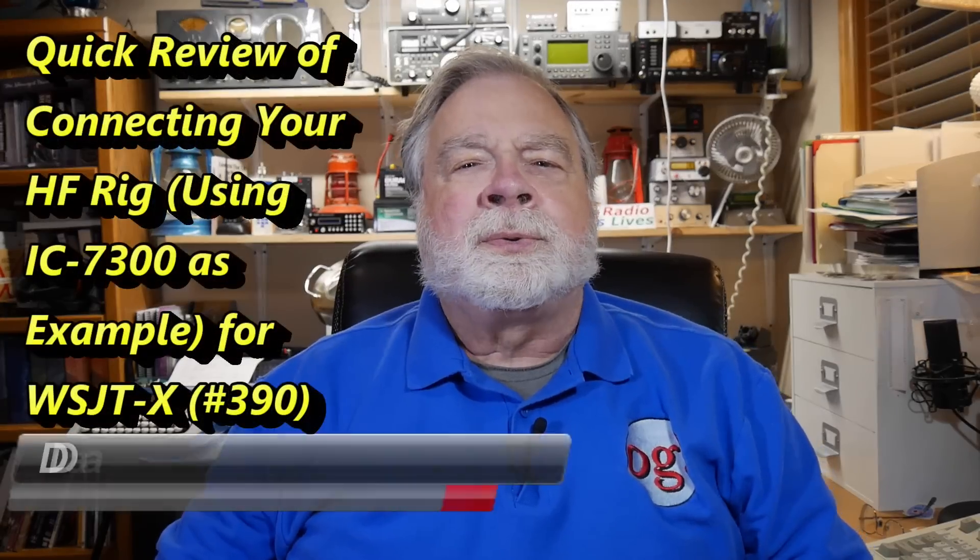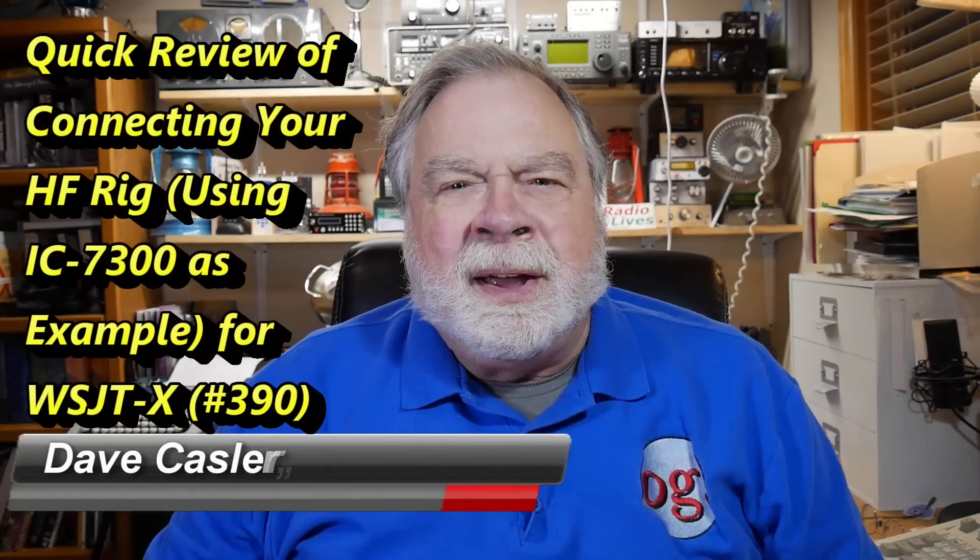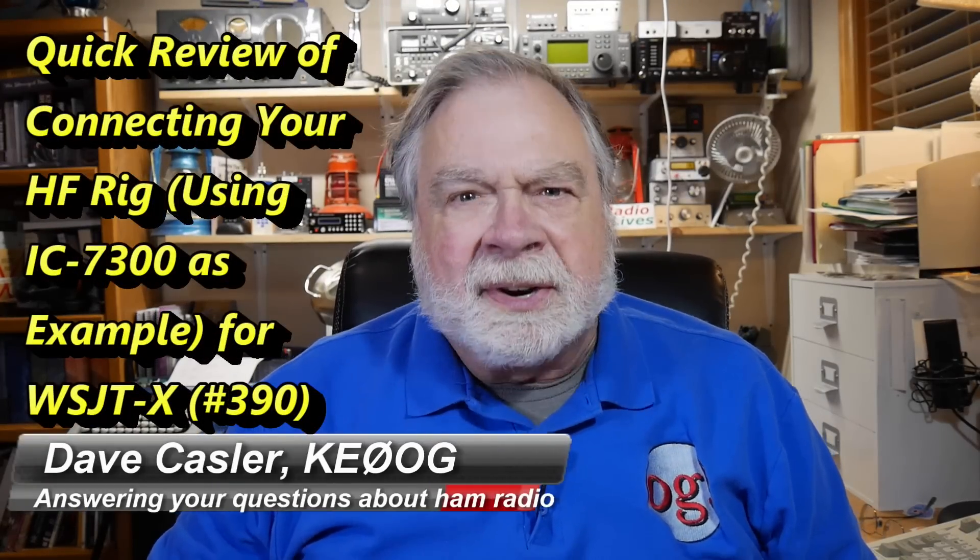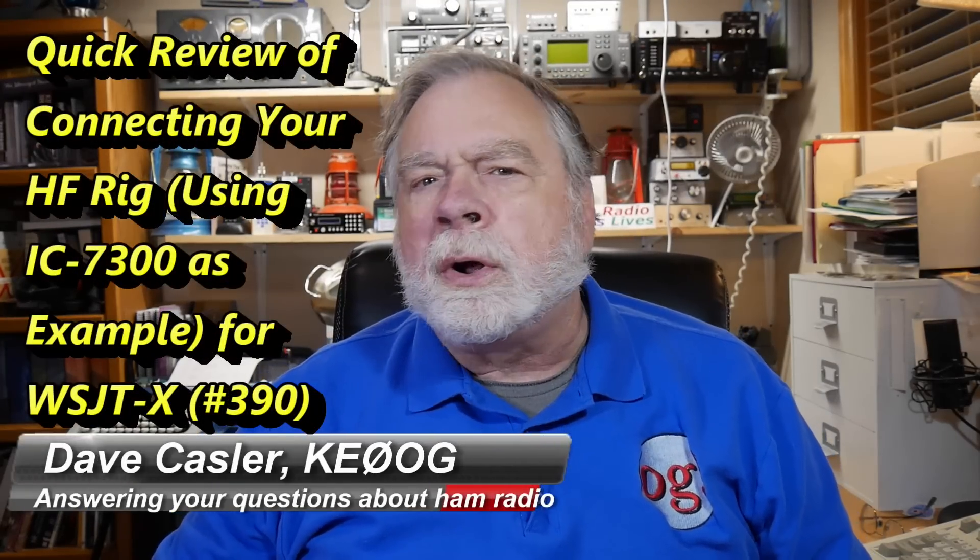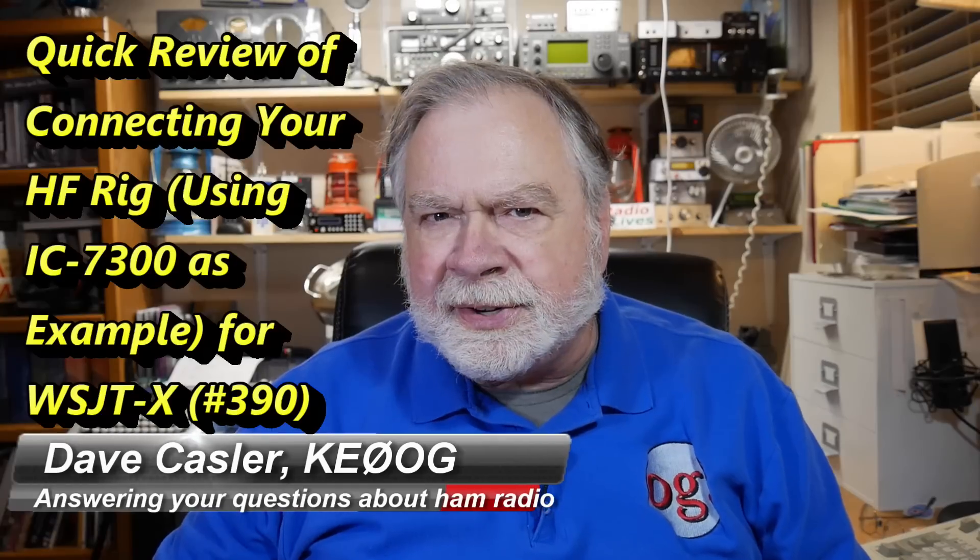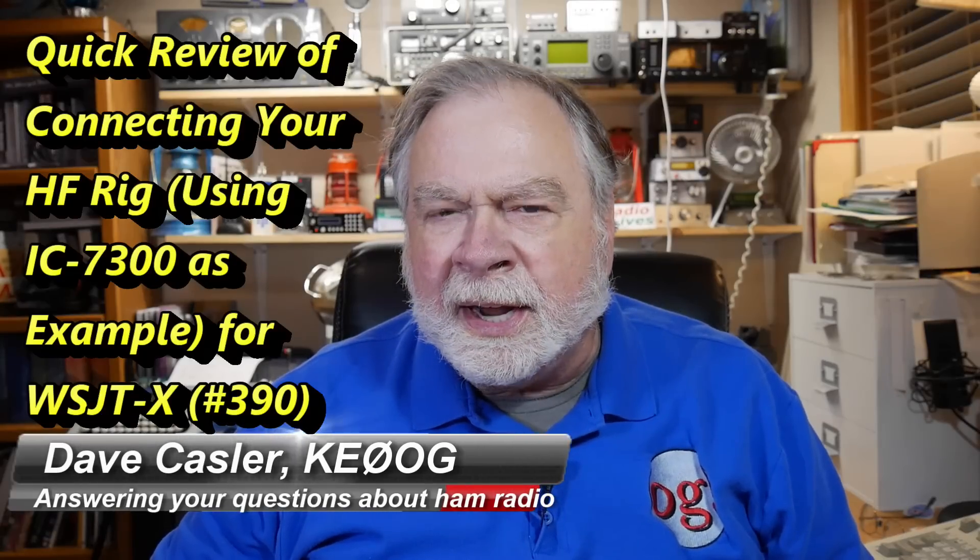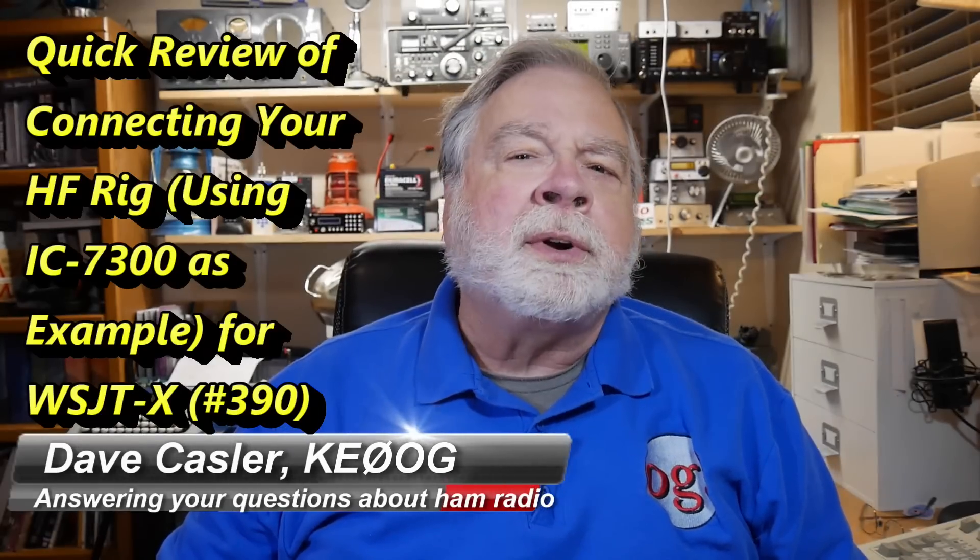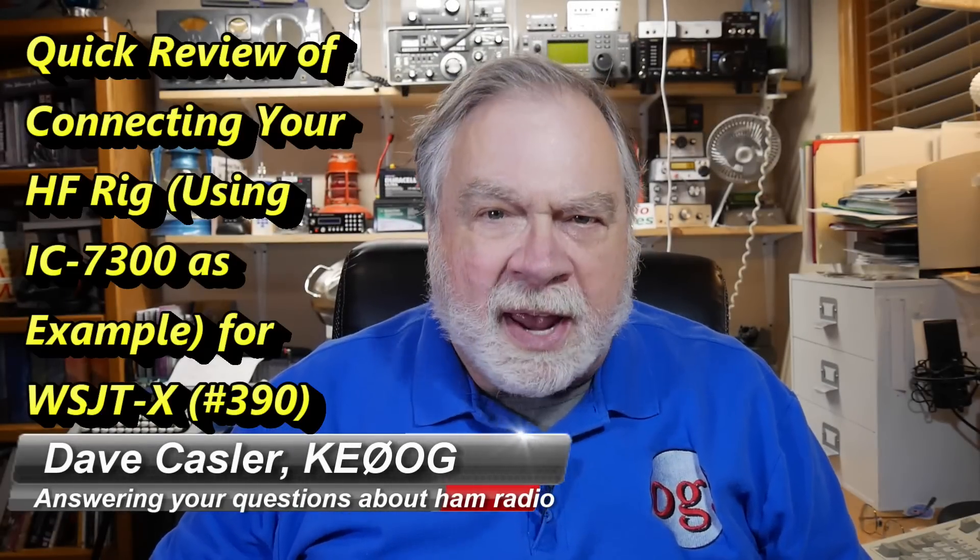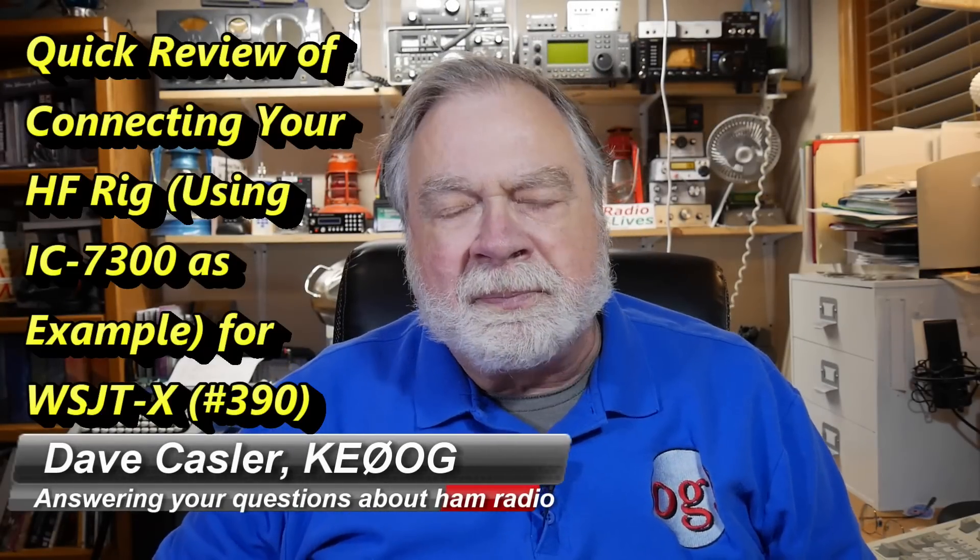Hello Auggies Worldwide. I'm Dave Kassler, Amateur Radio callsign KE0OG, here with another episode of Ask Dave.